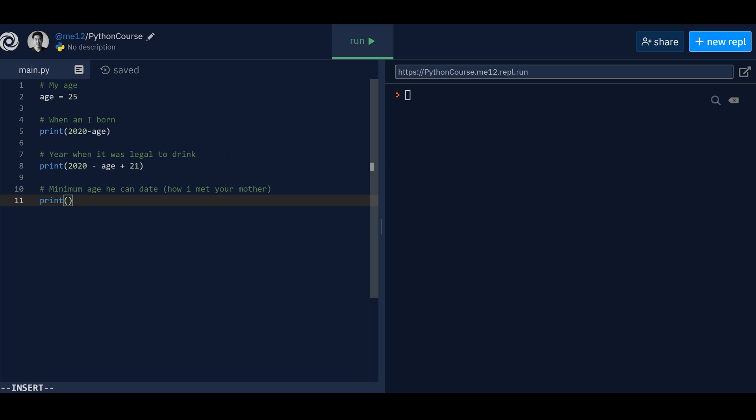a guy can only date someone, if their age is their own age divided by two plus seven, that is the minimum age. So for example, if your age was 25, you're going to divide it by two. So that would be, let's just take, let's just floor it. So it's 12. And then plus seven, that's 19. So if you're 25, you have to date at least a 19 year old, you can't date any younger. Apparently, that's the rule. So yeah.